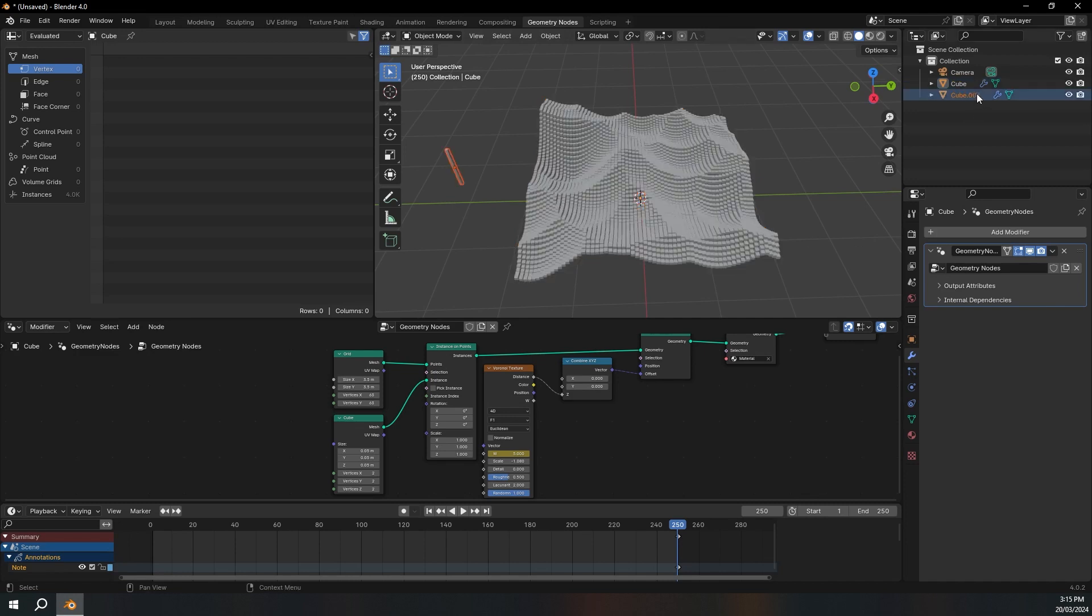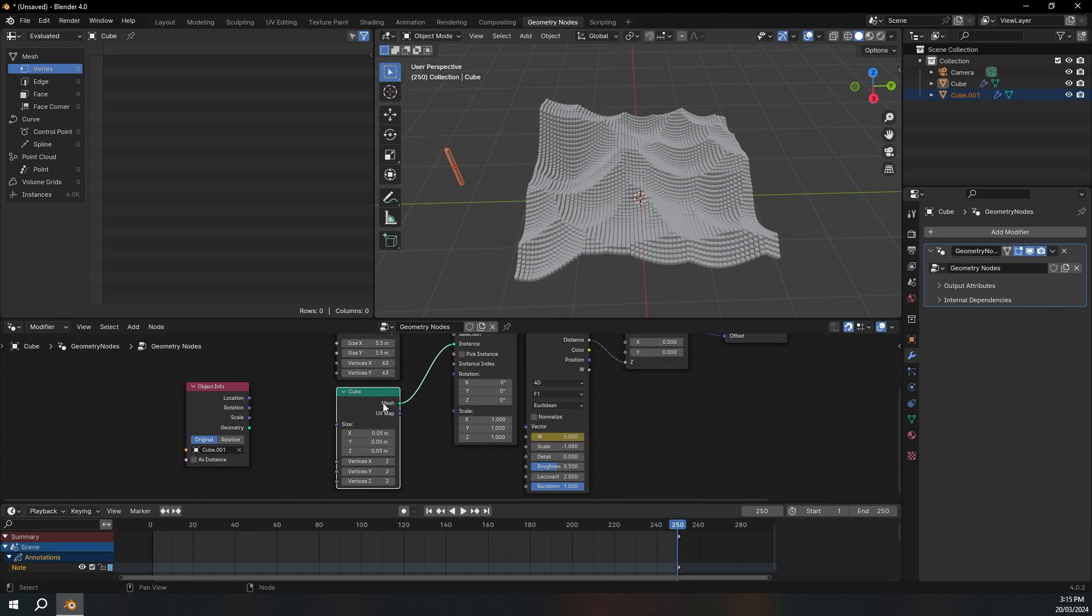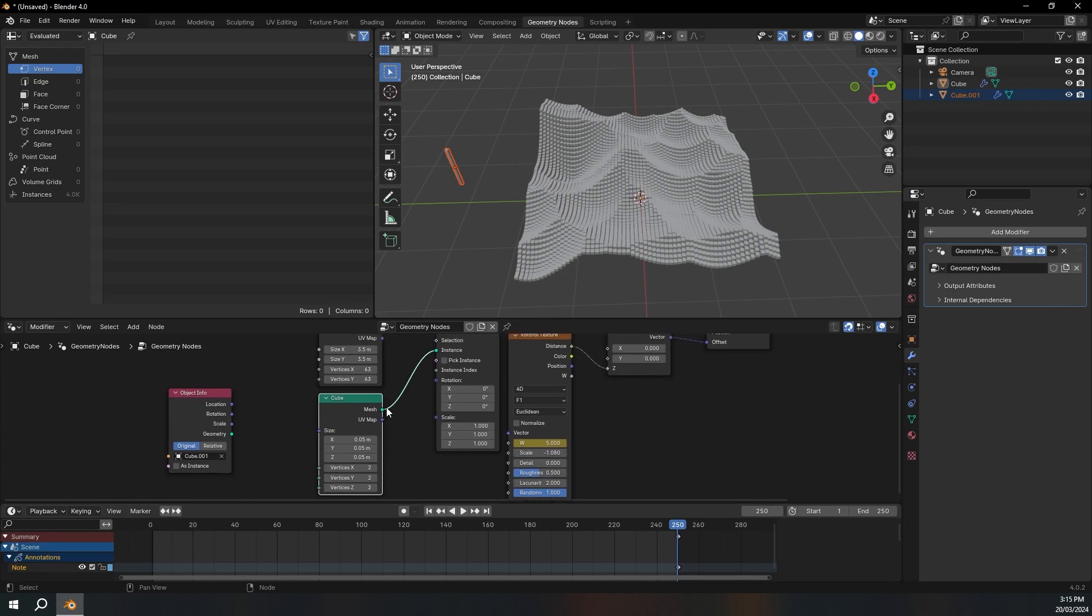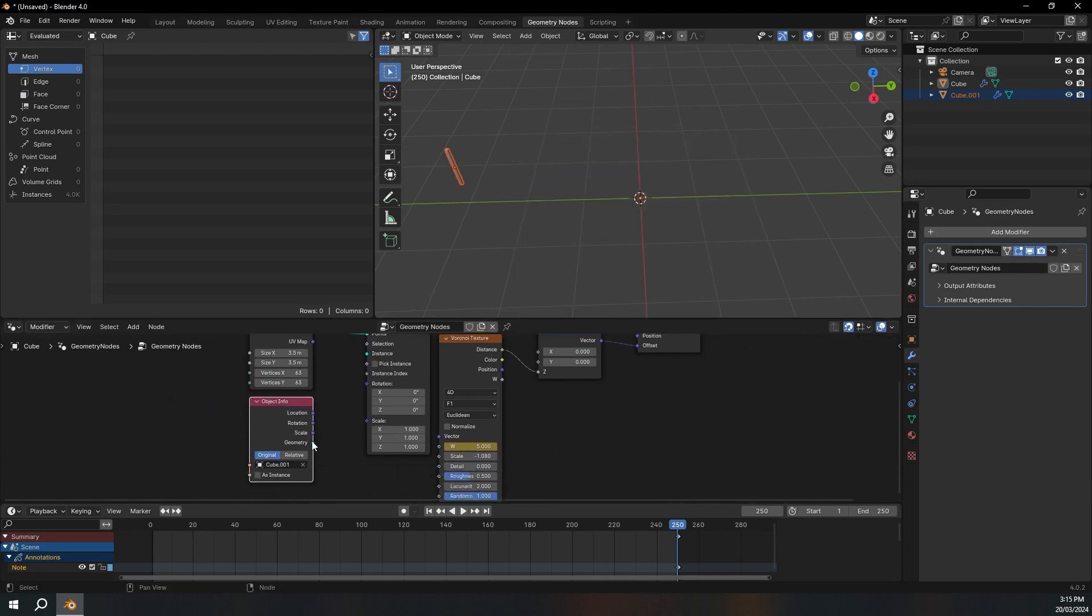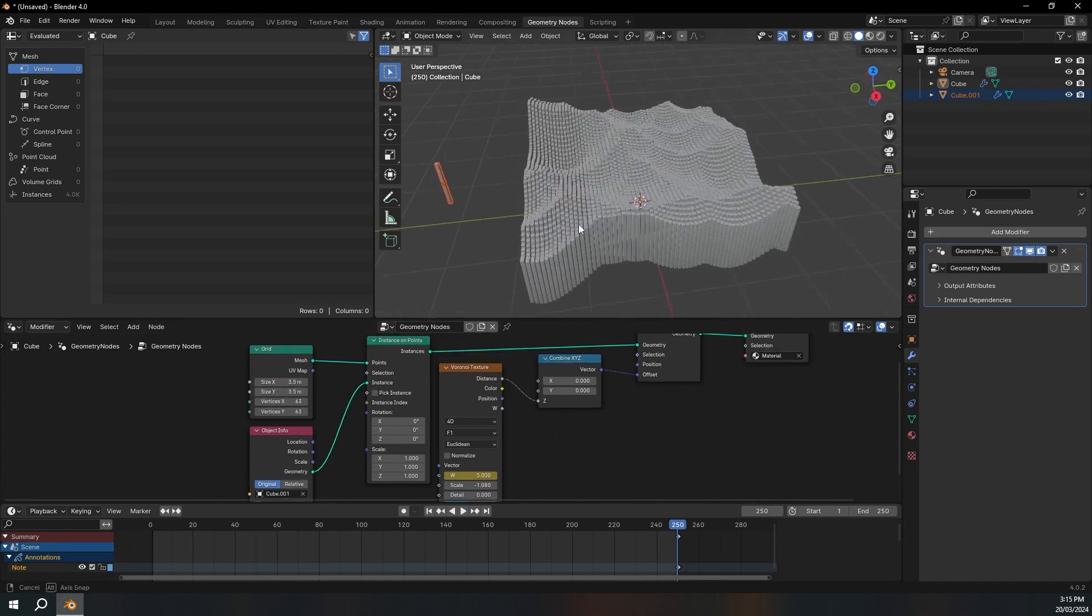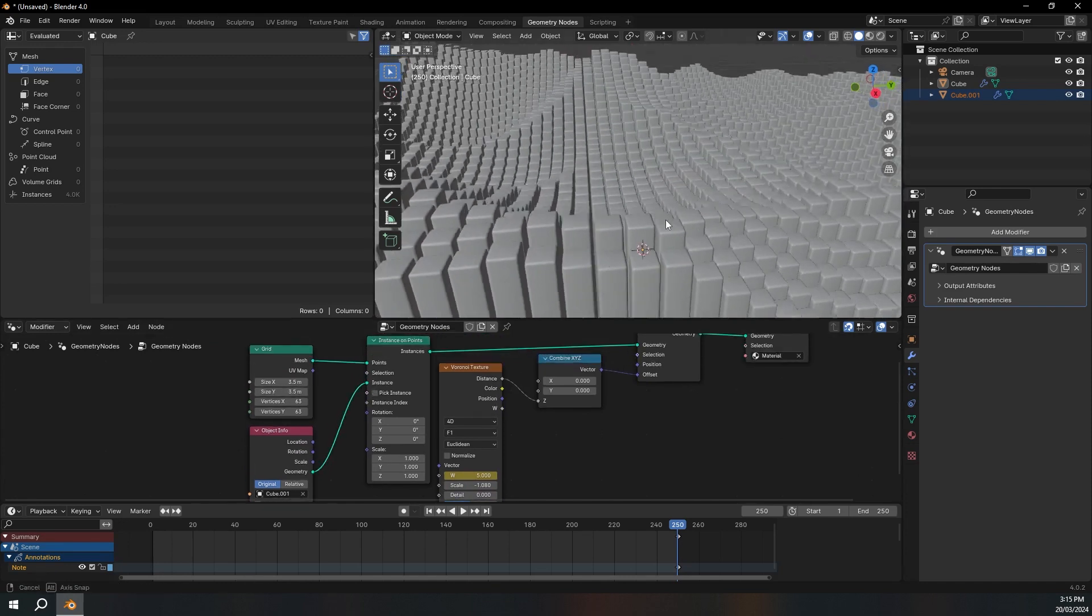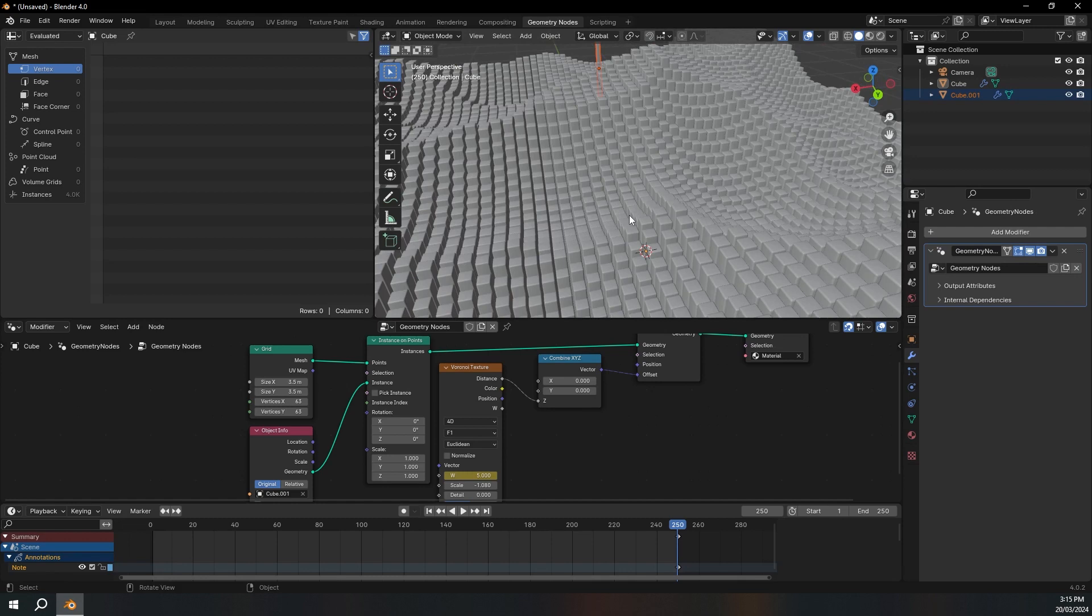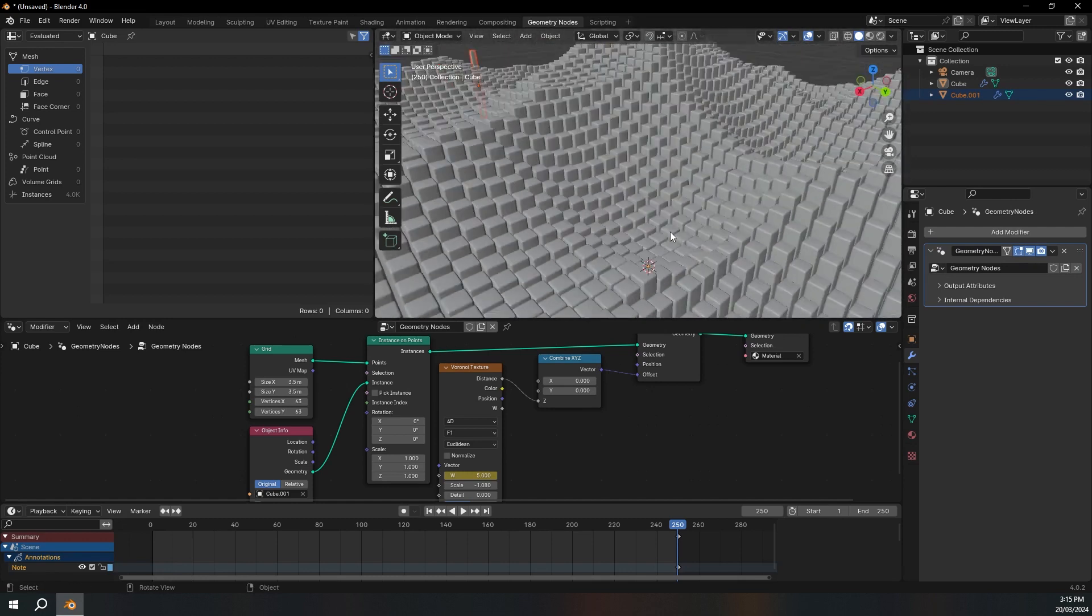Now we need to make this object as the instance object. So I'm going to just drag the second cube in and delete this cube right here. And I'll just plug the geometry into the instance. So there we go. Now we've got our beveled cube as the instance object.